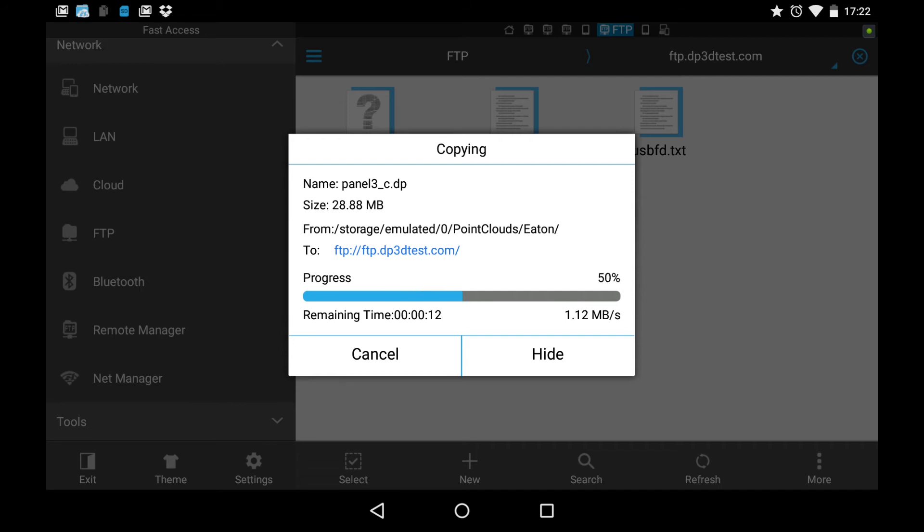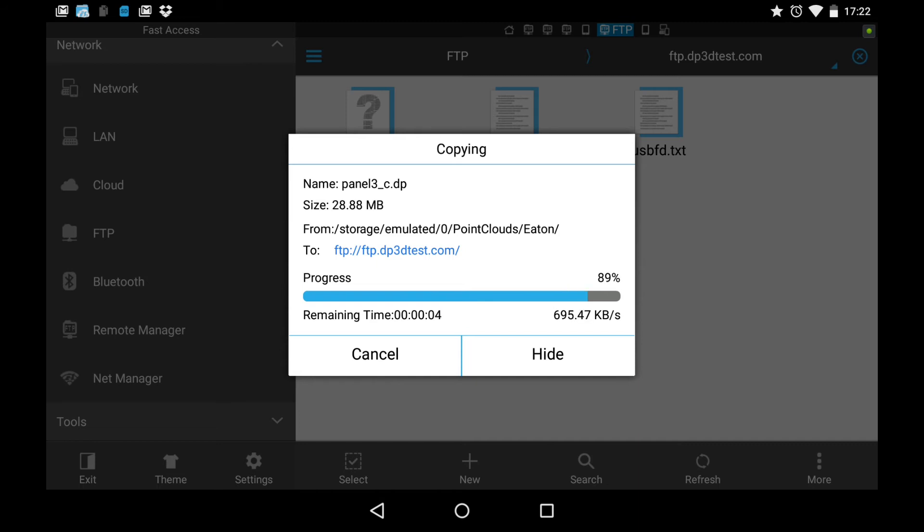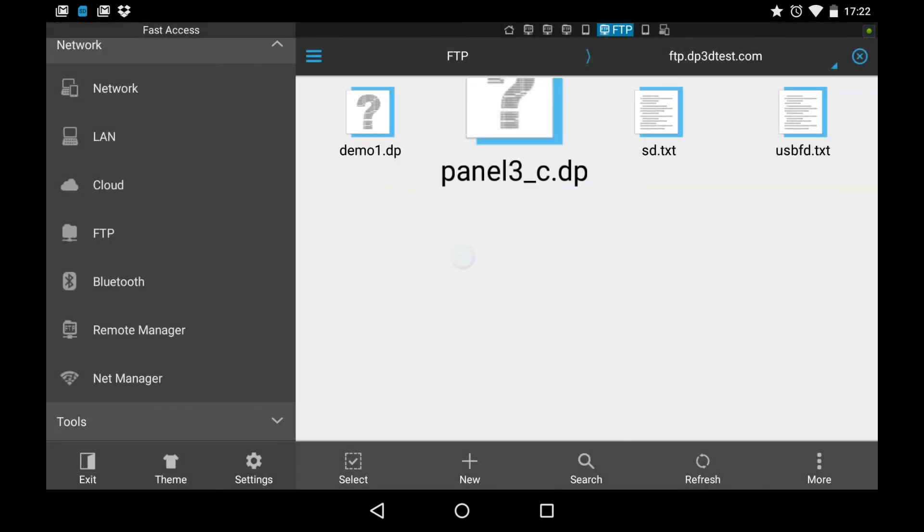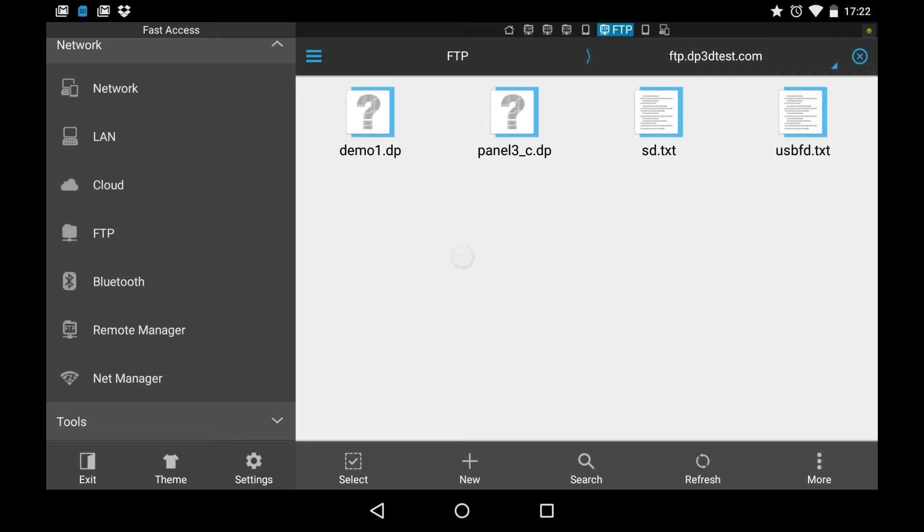And there we can see the file being copied to the FTP directory. The speed of the copying depends on, of course, the Wi-Fi connection that you have and how quickly the receiving server can take the data. So that's a pretty good sized file, almost 30 megabytes. And it just takes a few seconds to come across, about 10 or 15 seconds. So there it is in the FTP directory. And, of course, you can access that FTP directory from any remote computer that allows you FTP access.